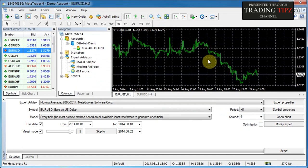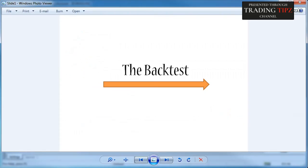In the previous tutorial we learned how to navigate the strategy tester window. Today we're going to be talking about back testing — what is a back test and what is the process of back testing?